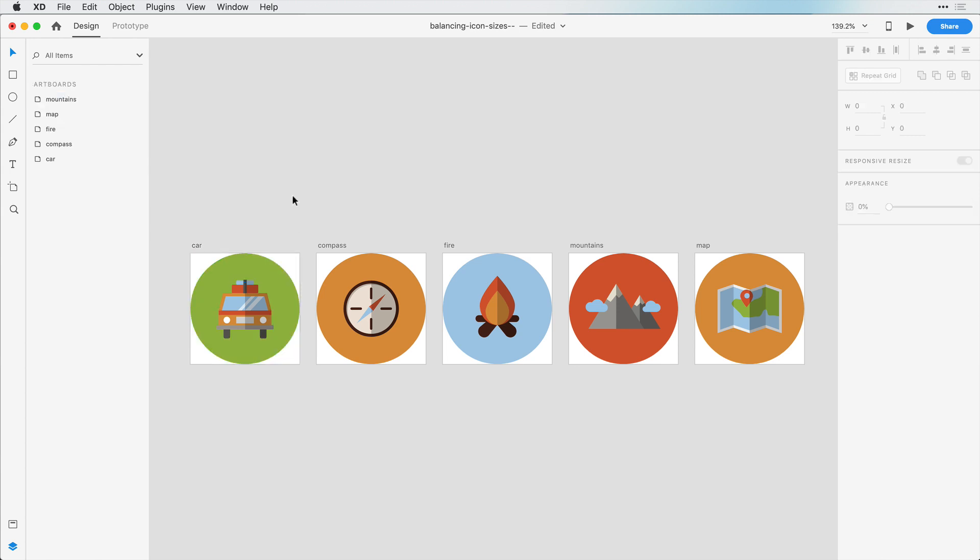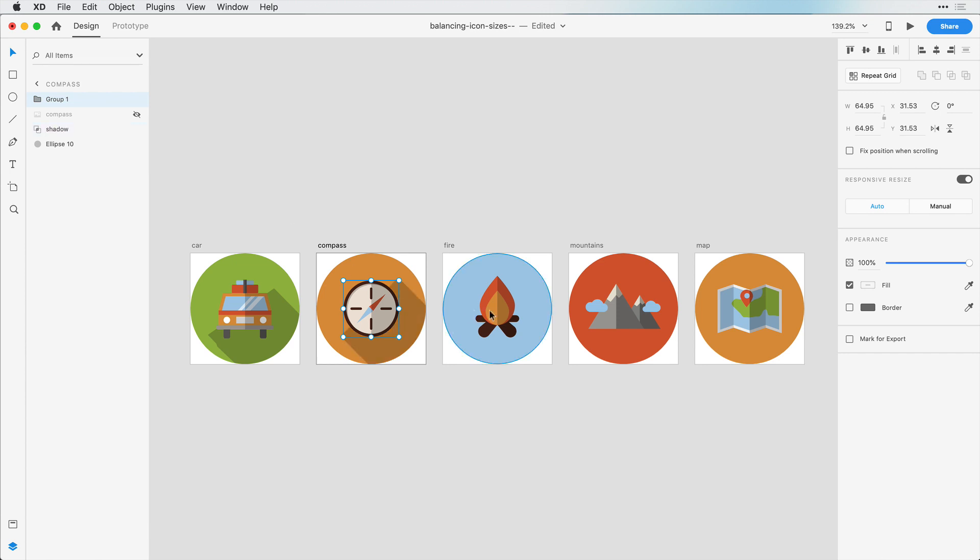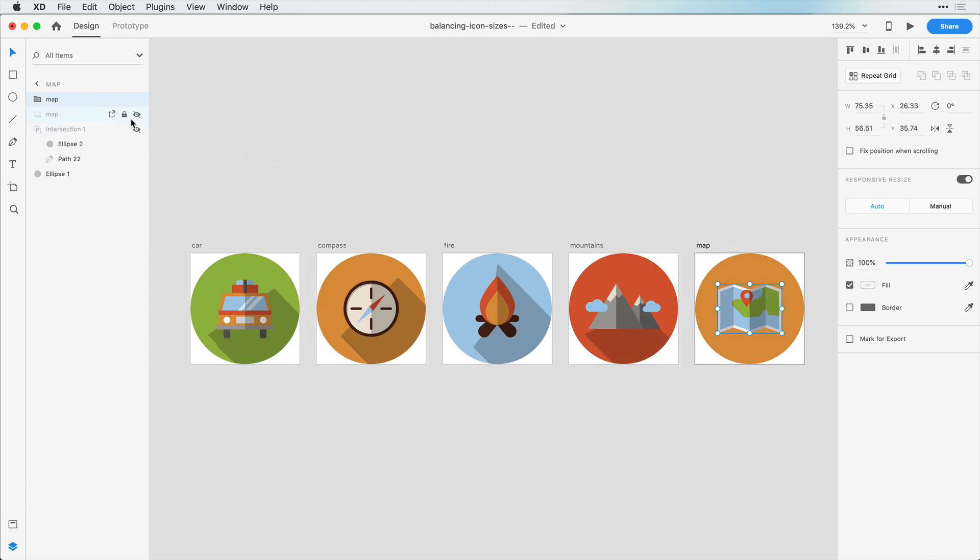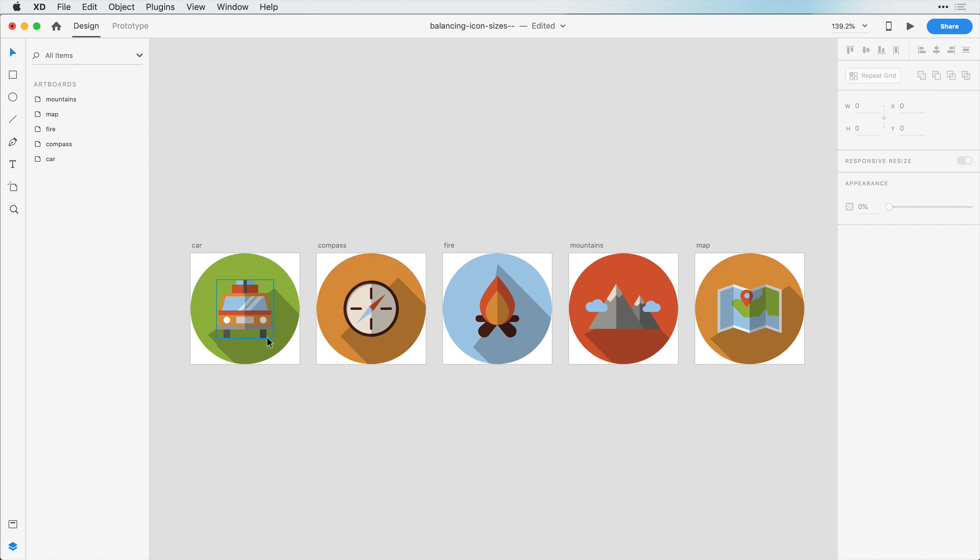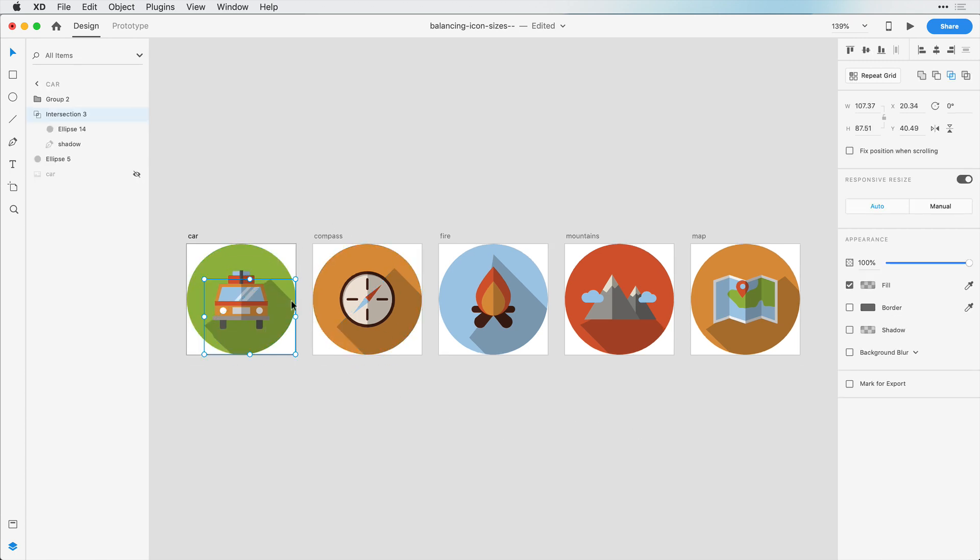Now that we have these icons somewhat balanced, let's bring back our shadows here. So I'm going to turn this shadow layer on, turn this one on. And we can see that our shadows look very broken now. And now let's try to just resize this.